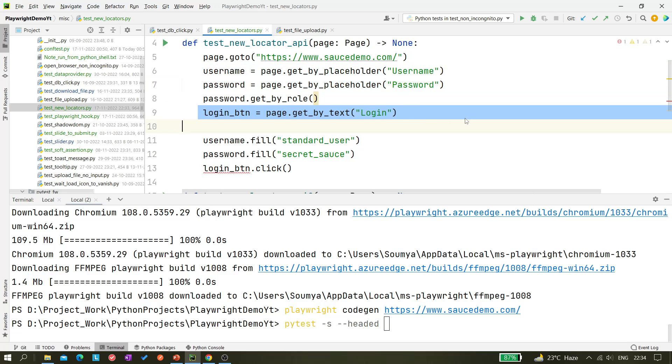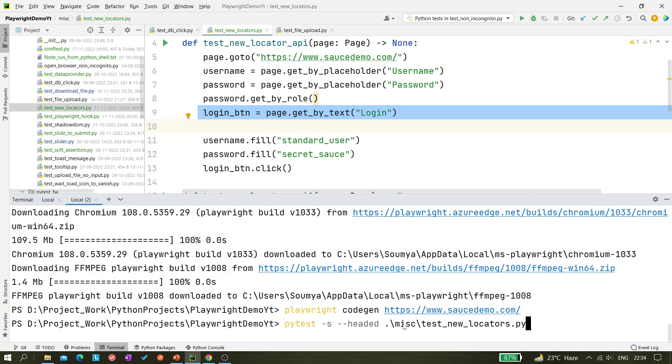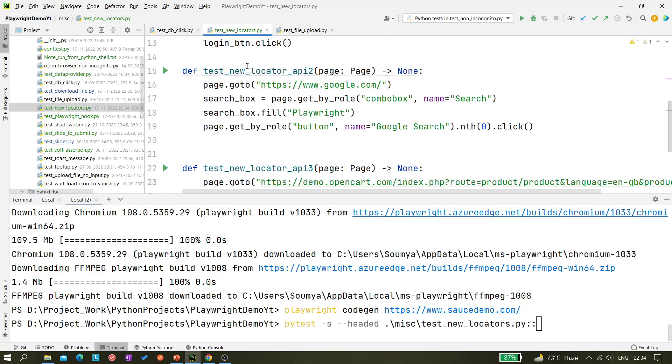test_new_locator double colon test_new_locator_api_2. Hit enter.